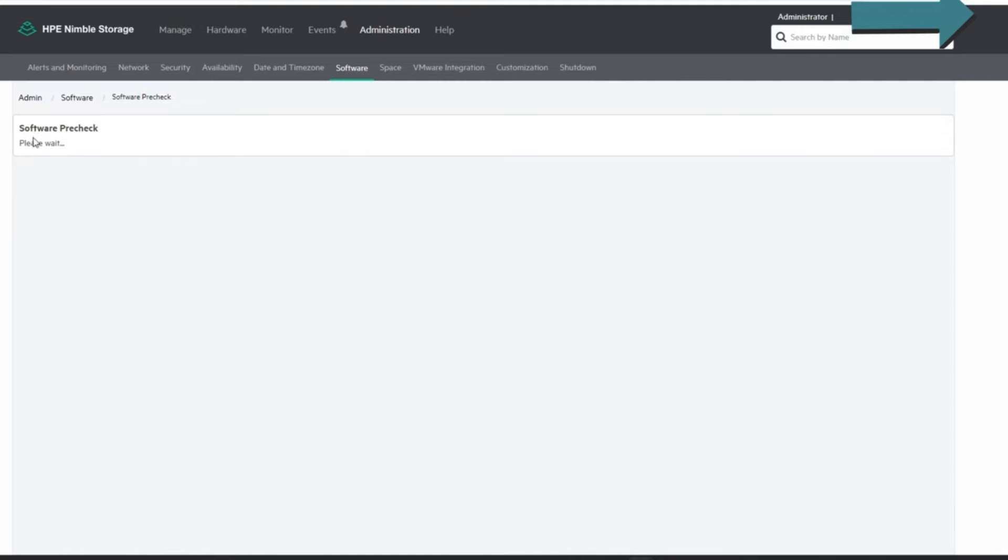This also runs a pre-check for you while it does it, but I prefer to run it as a standalone in case there's any issues I can address before I actually try and run the update.